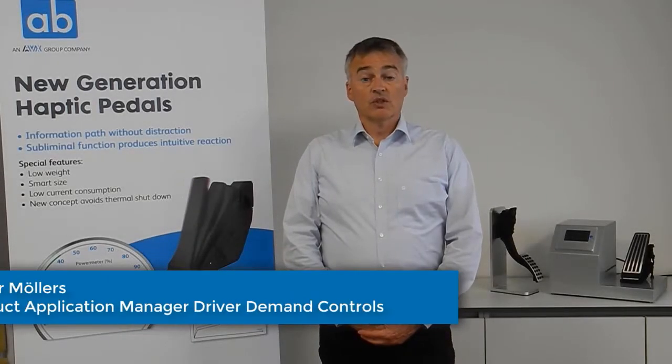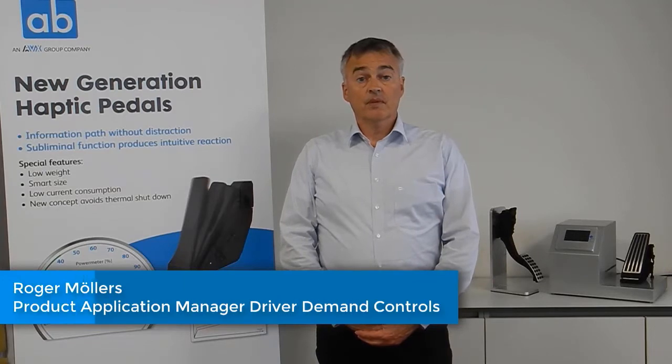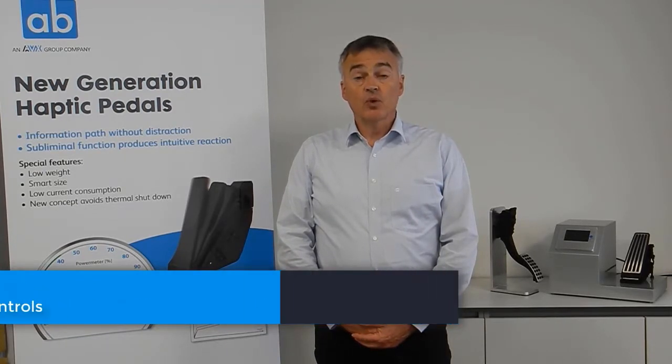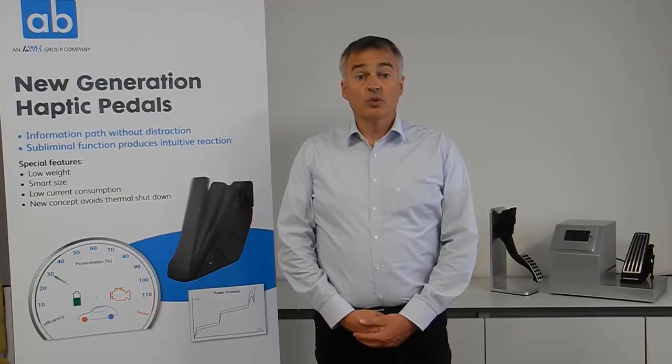My name is Roger Möllers. I am the Product Application Manager for the Product Group of Driver Demand Controls.